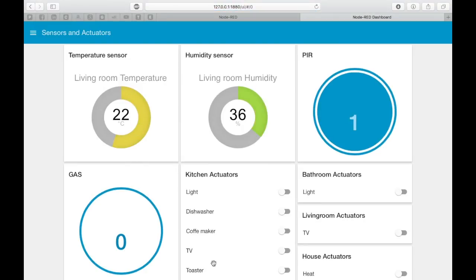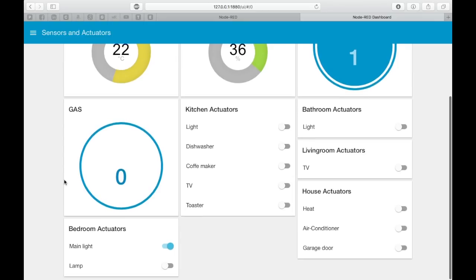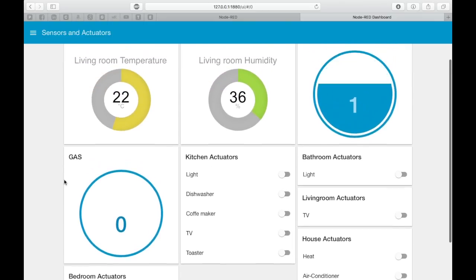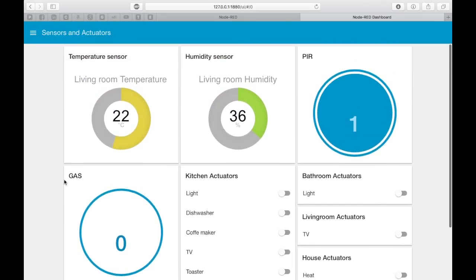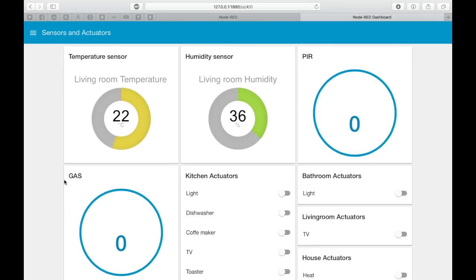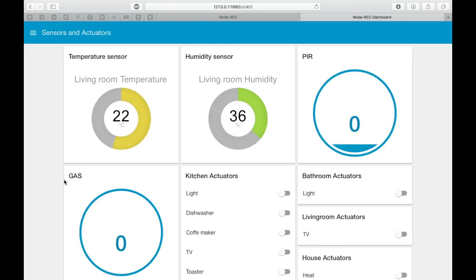Here we can keep track of the house temperature, humidity, and all the other available sensors. It's very easy to add a new gauge for new sensors. In this section of the dashboard called Sensors and actuators we also have the switches for all the devices connected in our house.